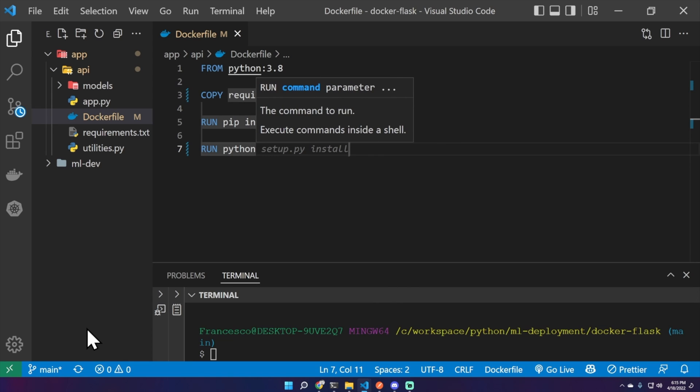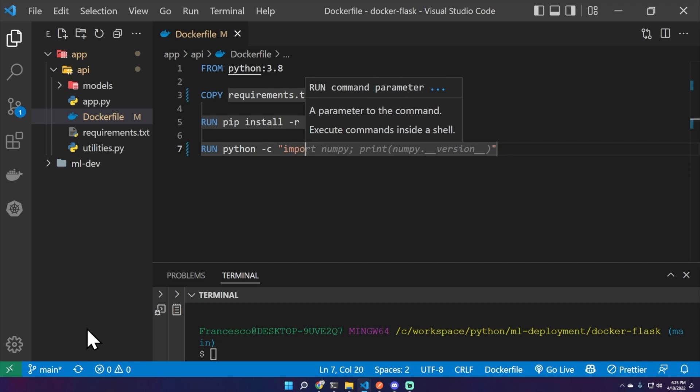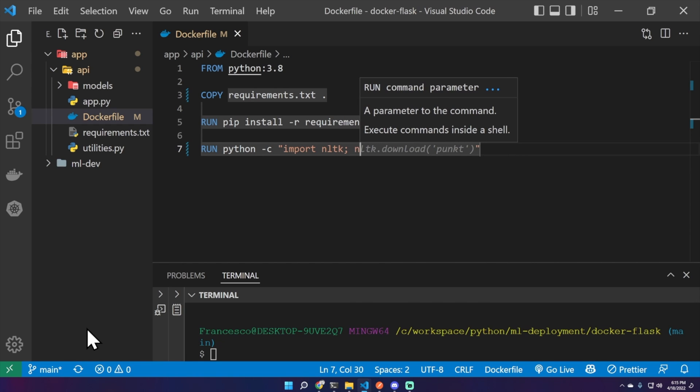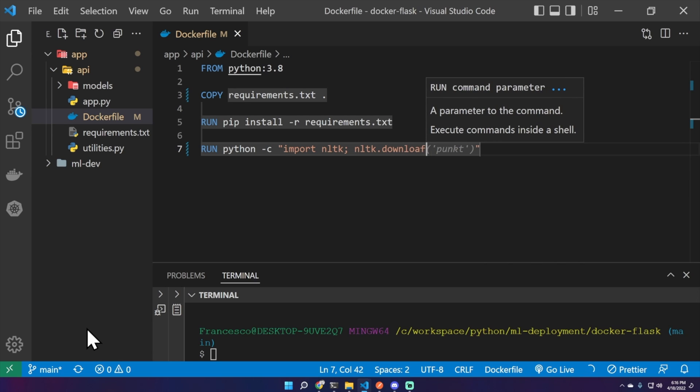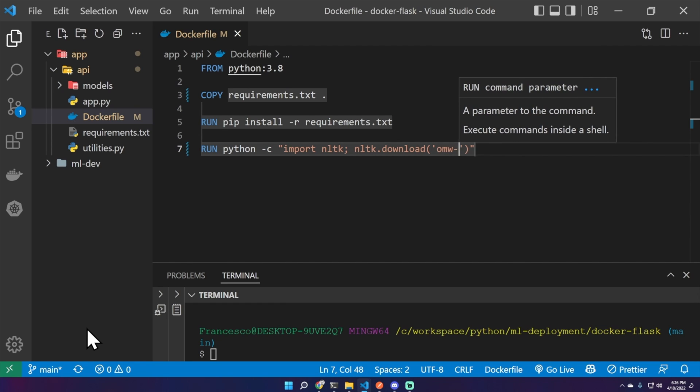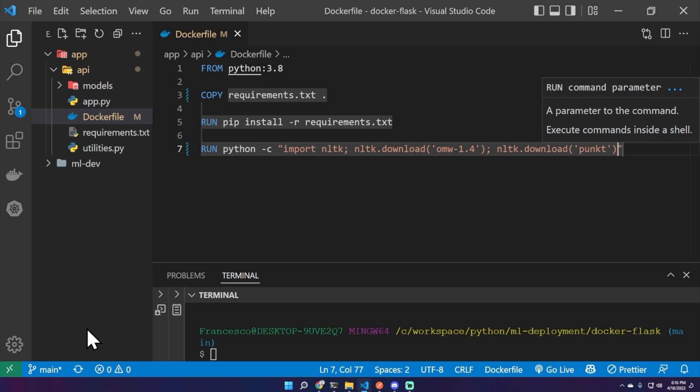We also need nltk.download omw-1.4. We are simulating some requirements that we need in order to run this container, and nltk.download wordnet. And we are done for the specific requirements for this project.